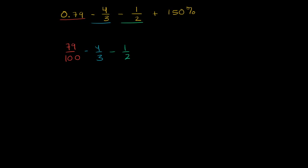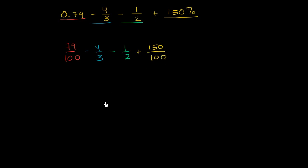And then finally, we have 150%. Well, 150%, percent literally means per cent, per hundred. So this is plus 150 per hundred. So now we've written them all as fractions.